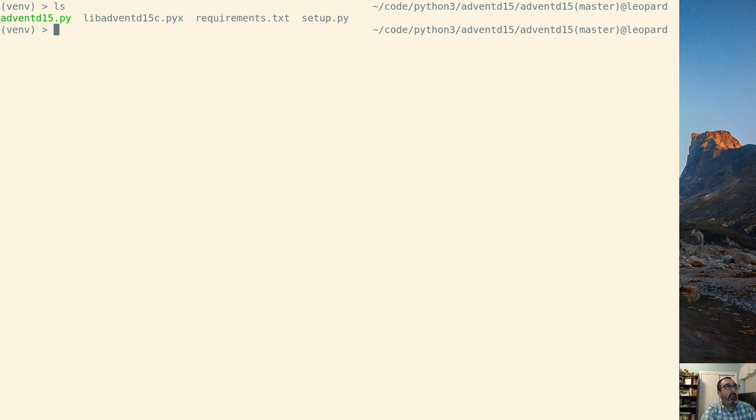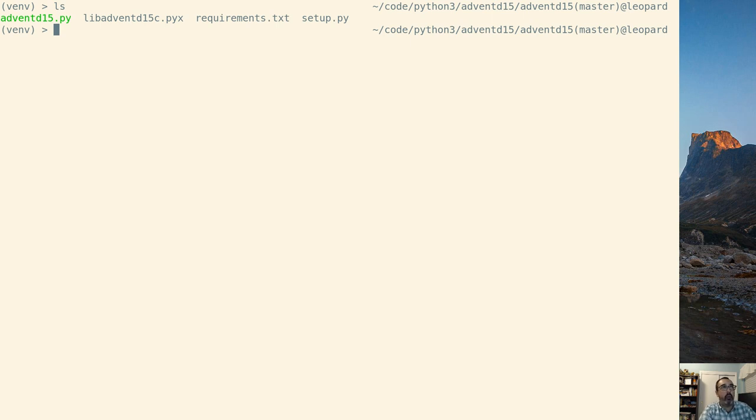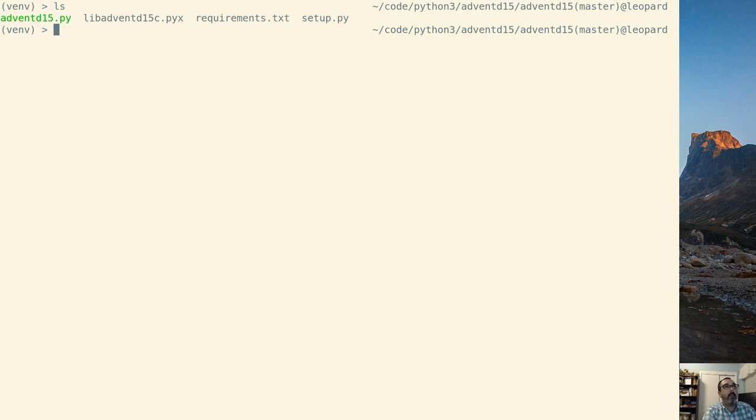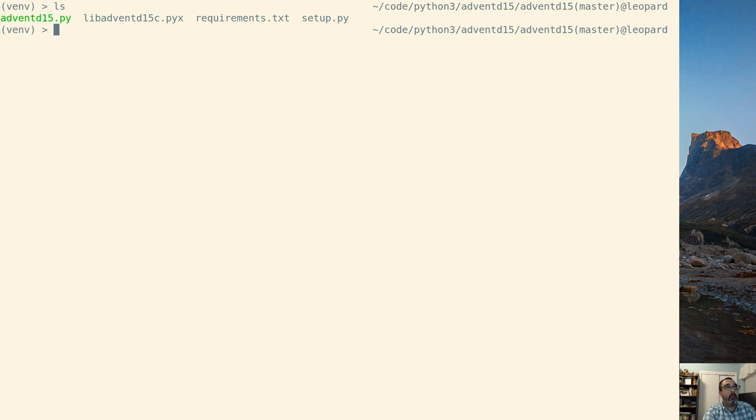Alright so let's look at what we have here. We have the advent d15.py file, the libadvent d15c the pyx file. That's our Cython file. The pyx is a legacy from the Pyrex project originally started from and we've got the normal stuff requirements.txt and setup.py. So let's look at requirements - it is what it is. Now let's look at the setup.py.